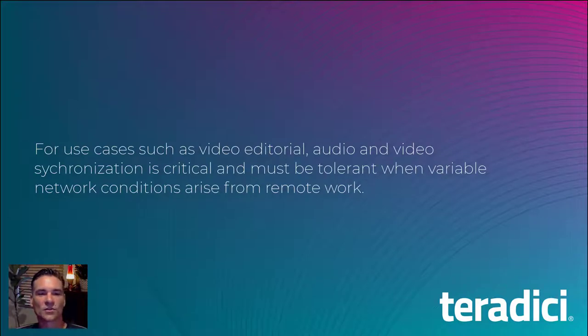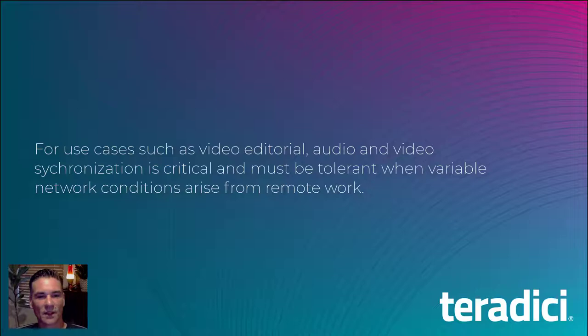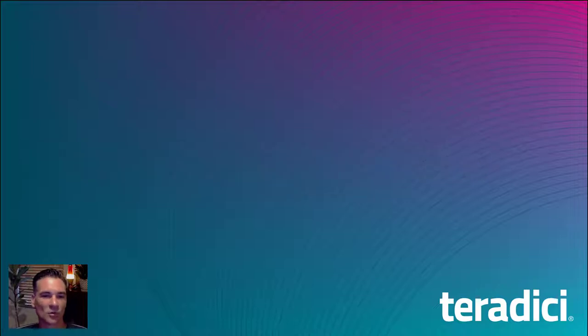Users trying to do remote editorial applications will immediately recognize the benefits of AV Lock, making applications more suitable for remote work.